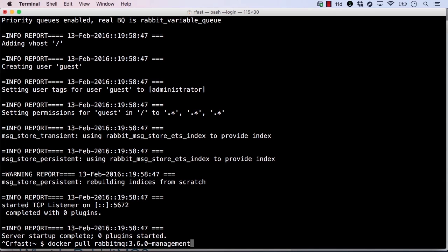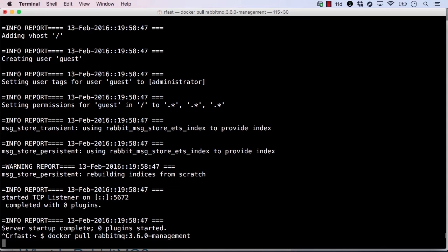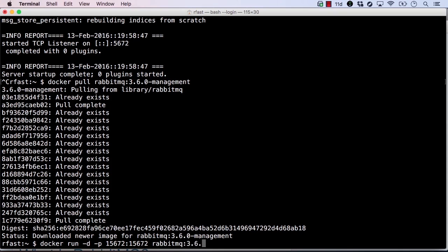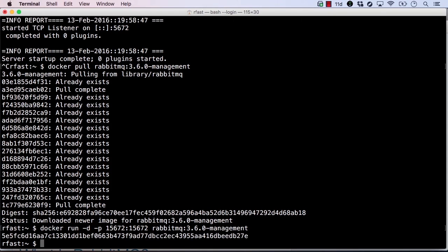We can add a specific image tag by adding it to the end of the image name delimited by a colon. Notice that this image downloaded much faster than the first. That's because it's based off the same base image as the latest RabbitMQ image. Since we've already pulled those layers, we don't need to pull them again.